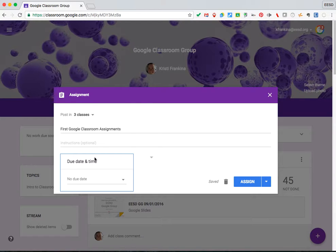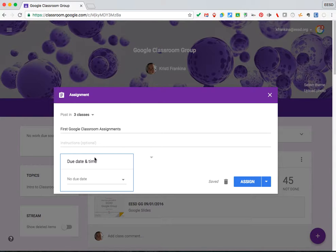Once the due date passes, it will mark the assignment as late for students. Students will still be able to submit even though it's late.